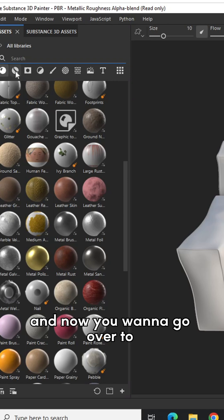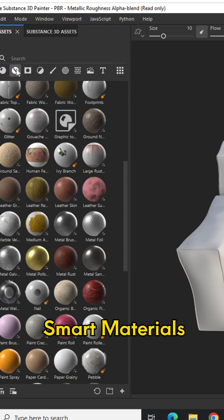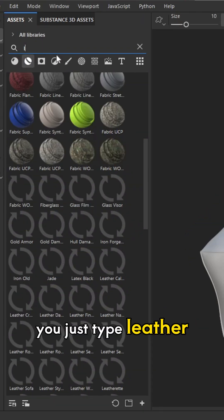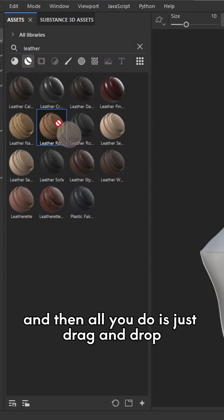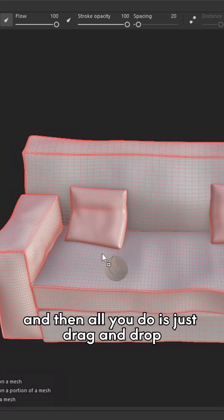And now you want to go over to smart materials, you can just type leather, and then all you do is just drag and drop.